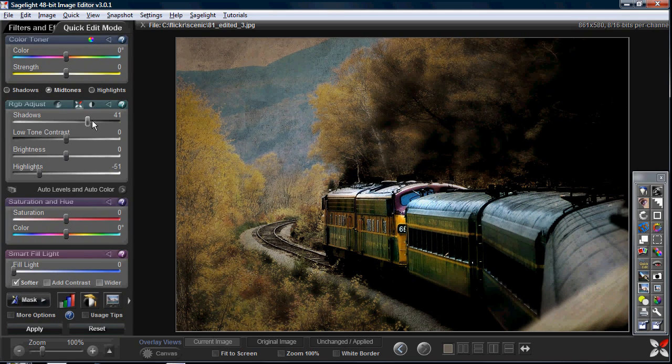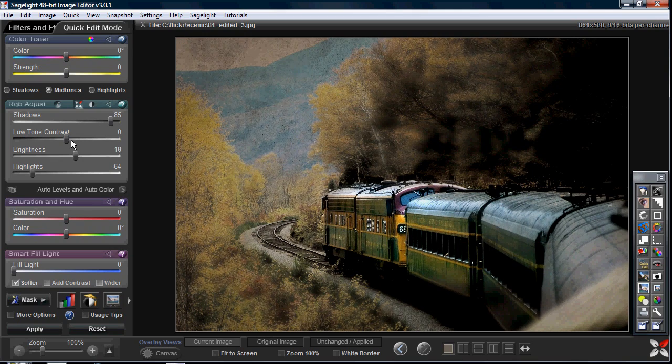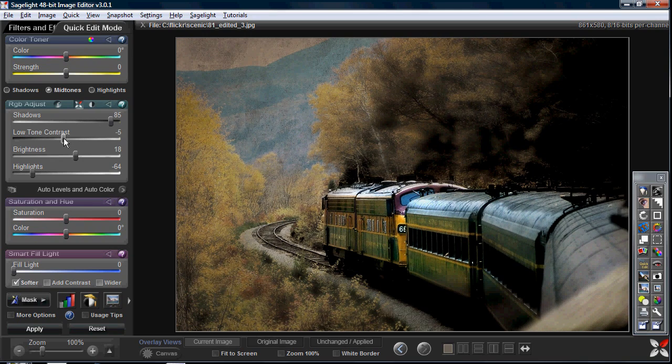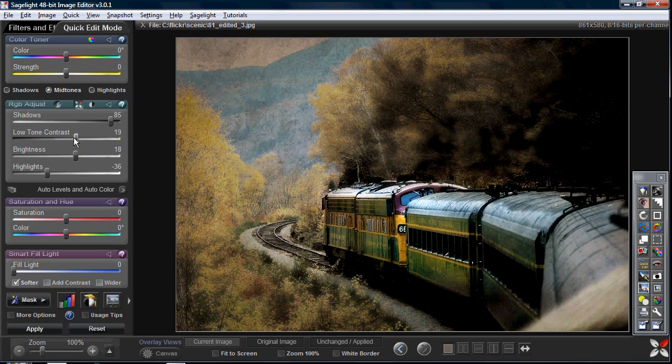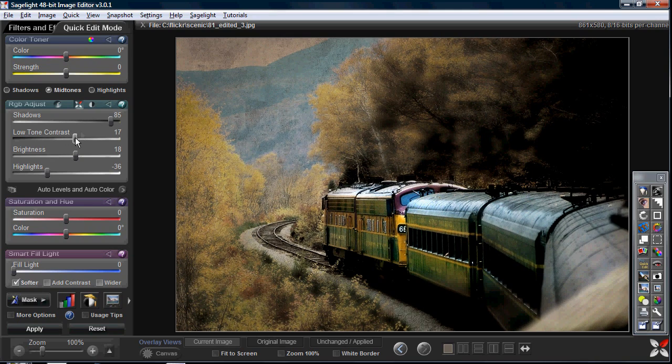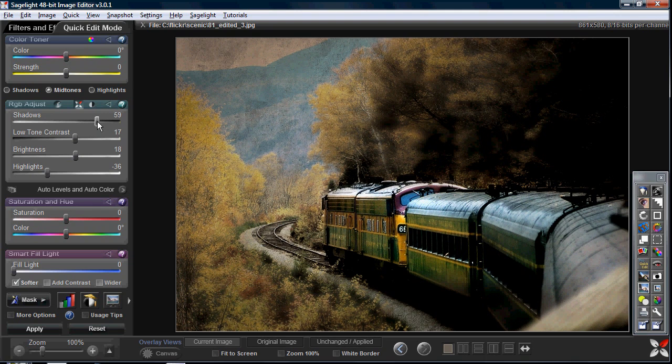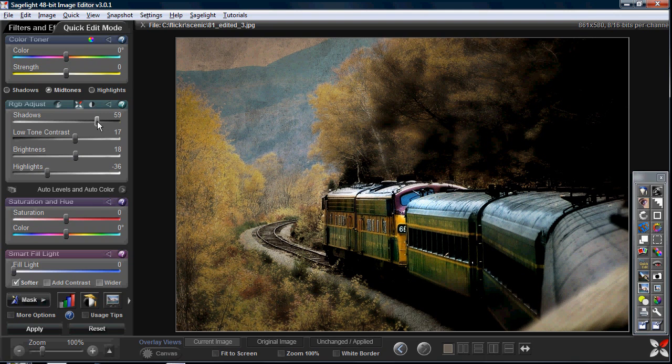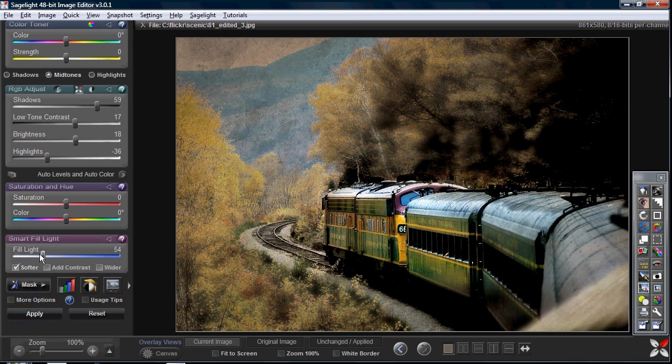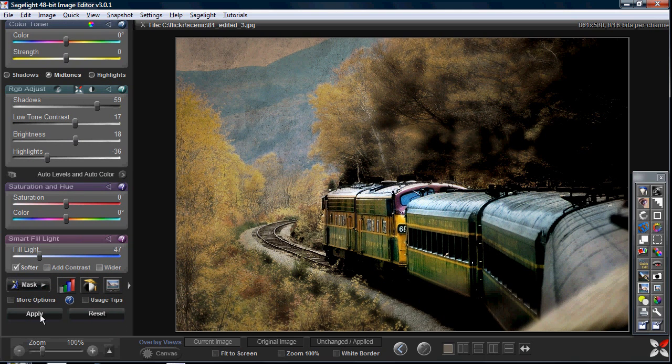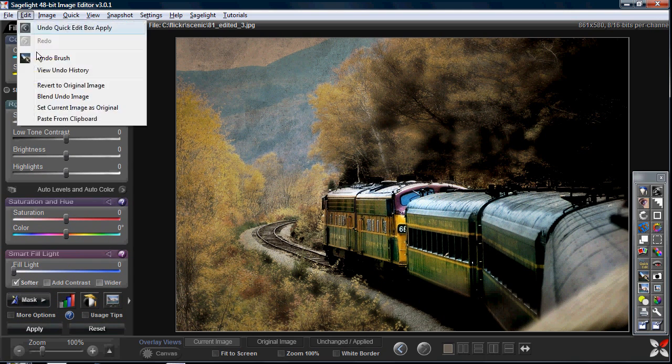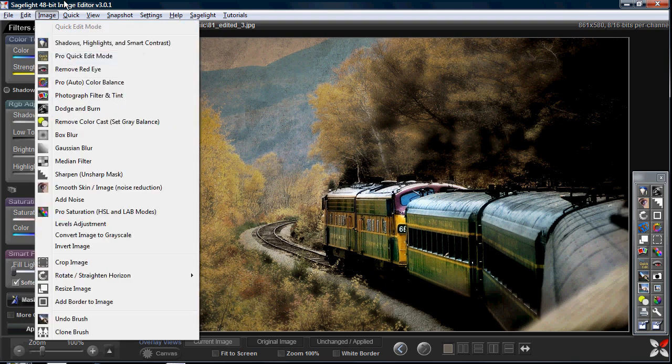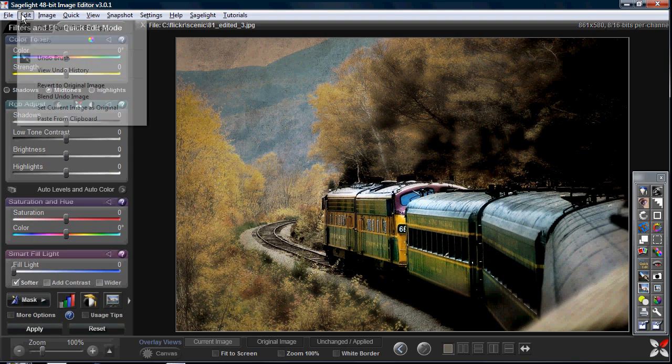That's basically the undo brush. I want to show another aspect of using the undo brush with other functions. Once you use them with the noise reduction functions and other functions it gets even more powerful. Here's how I can use the view undo history.